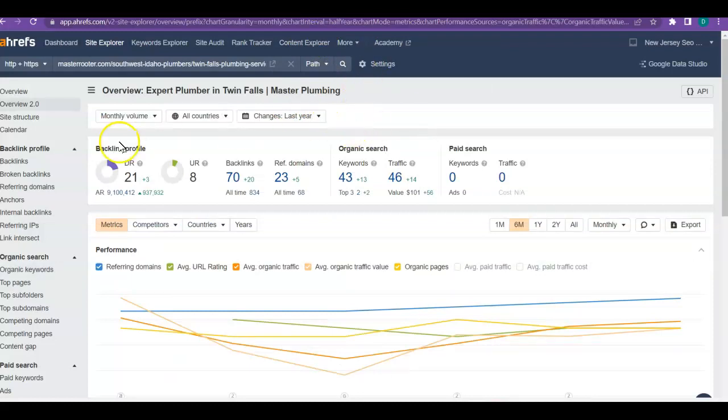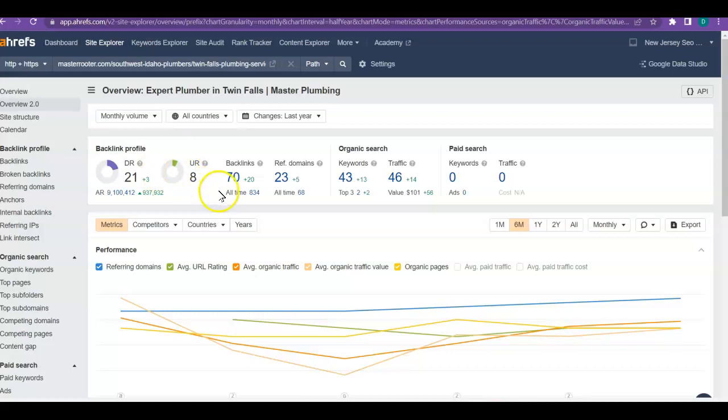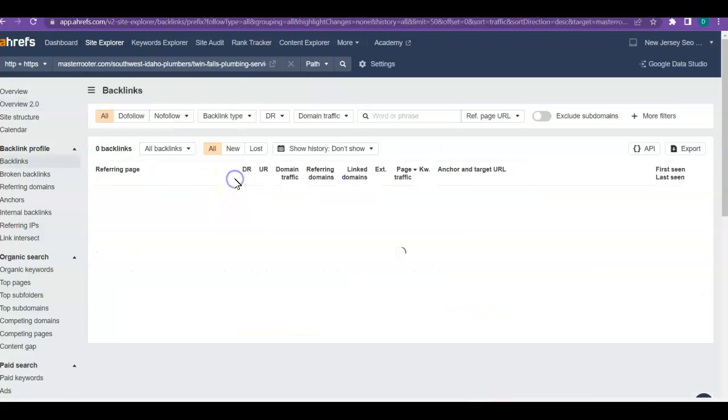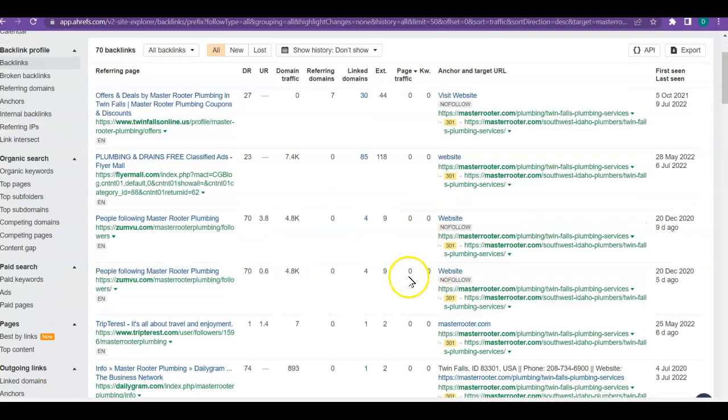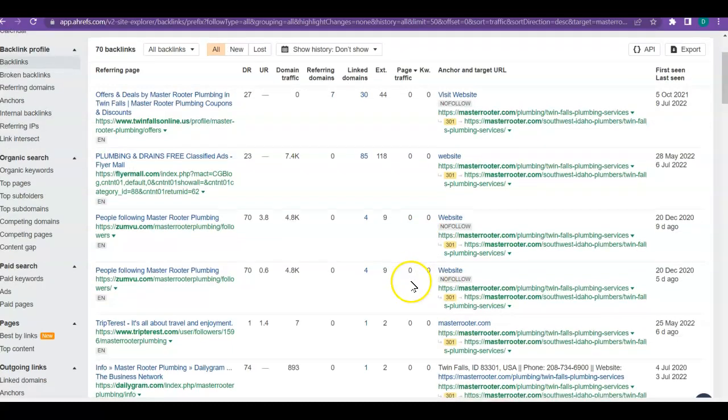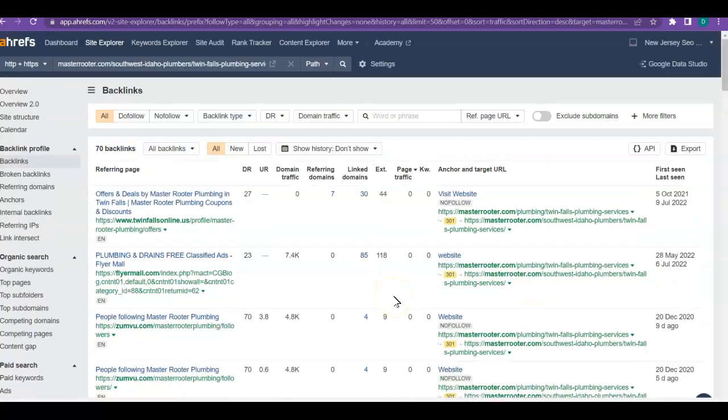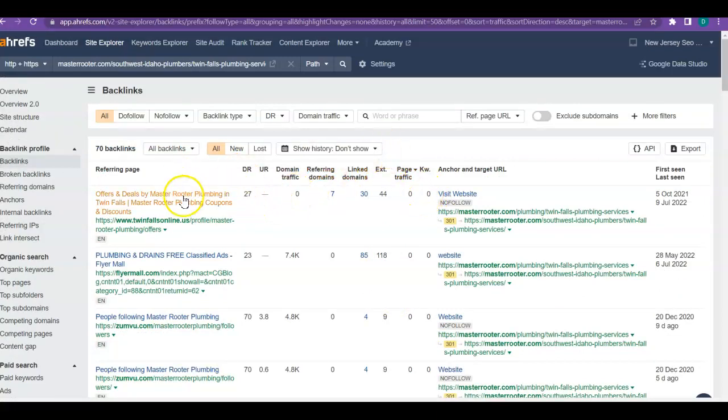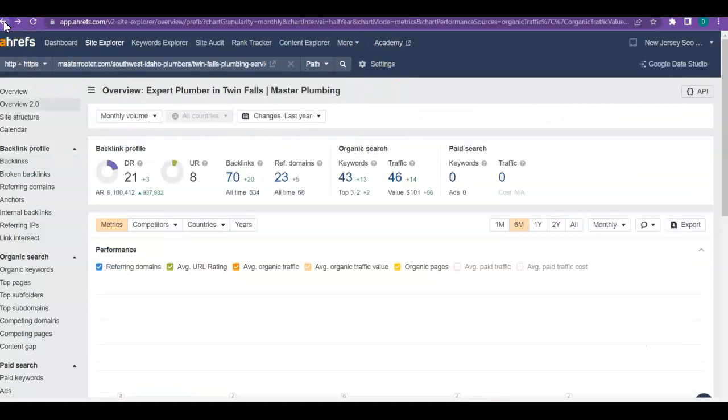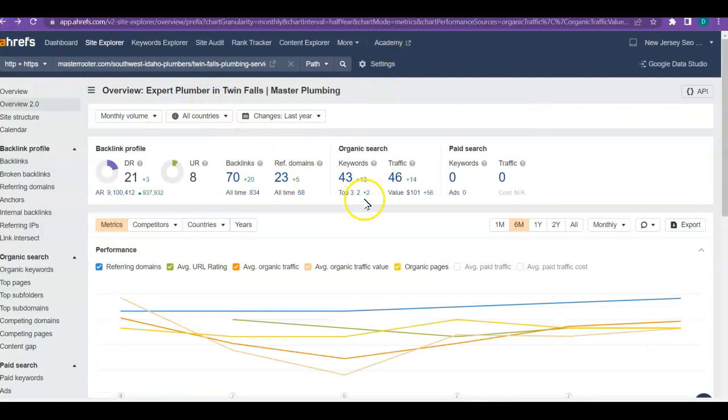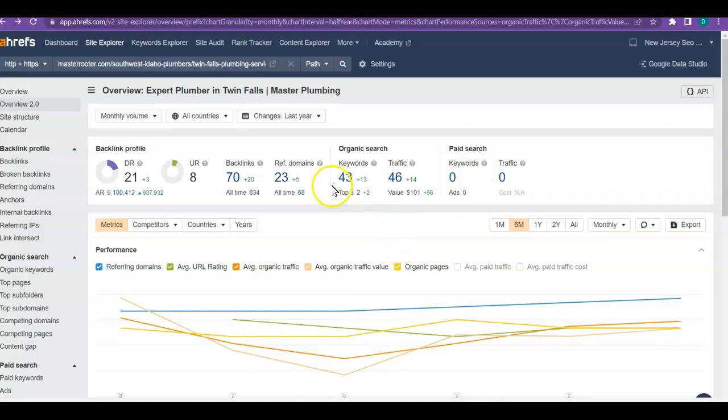As you can see, Expert Plumber in Twin Falls, they've got the domain rating of 21 and the URL rating of 8, which is fine. These numbers could come up. They've got the backlinks too, but yours are better. They don't have keywords that are related to them. This is why you beat them out on the organic search. I'm just trying to show you that these keywords can make a great difference for you. They've got fairly low power on some of these, so that's why you're kicking their butt when it comes to that. If only you could get a little bit more on your keywords and a little more traffic, you're gonna really blow everybody out of the water.